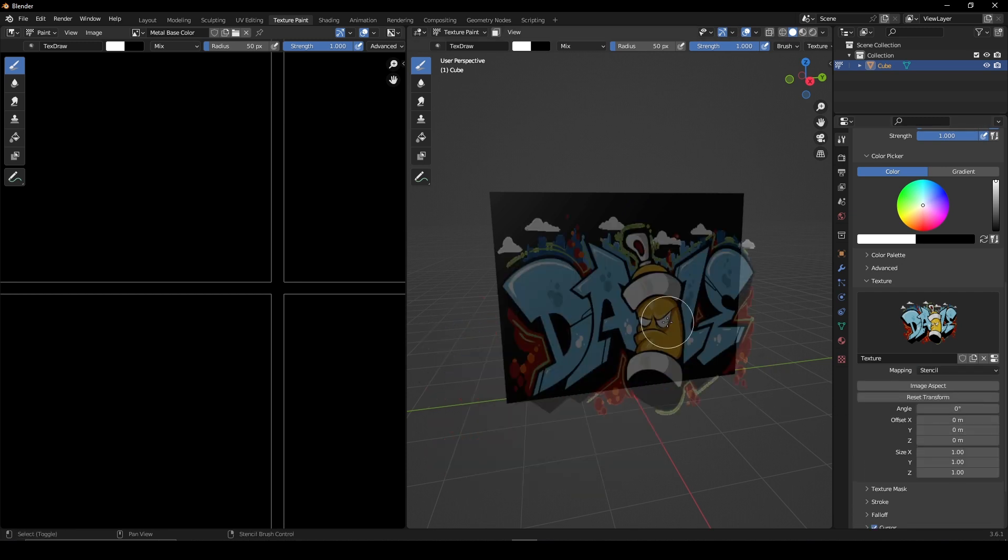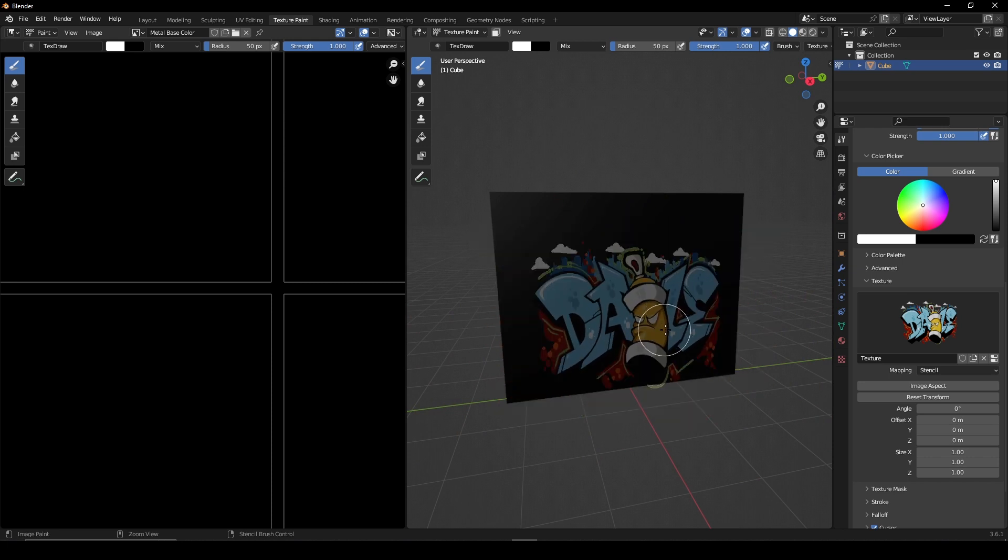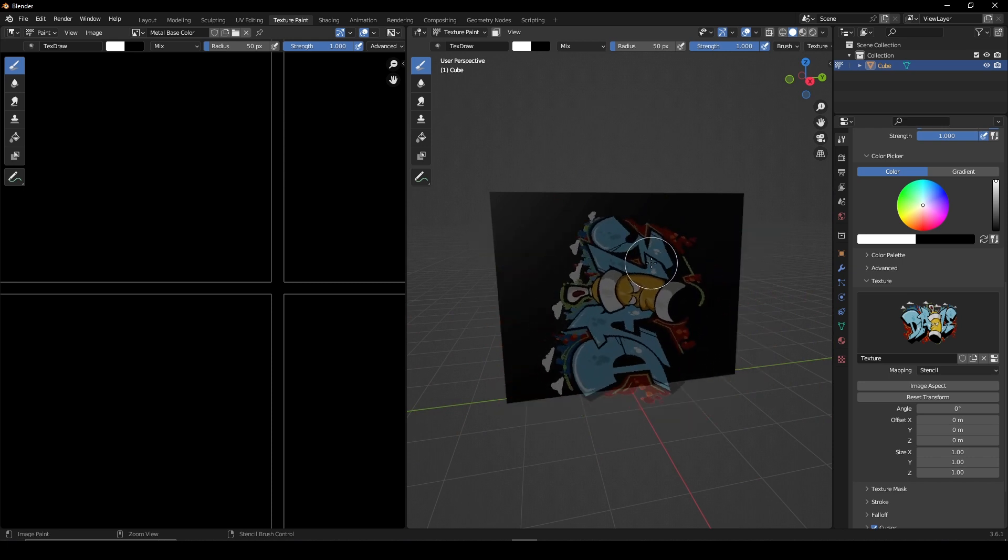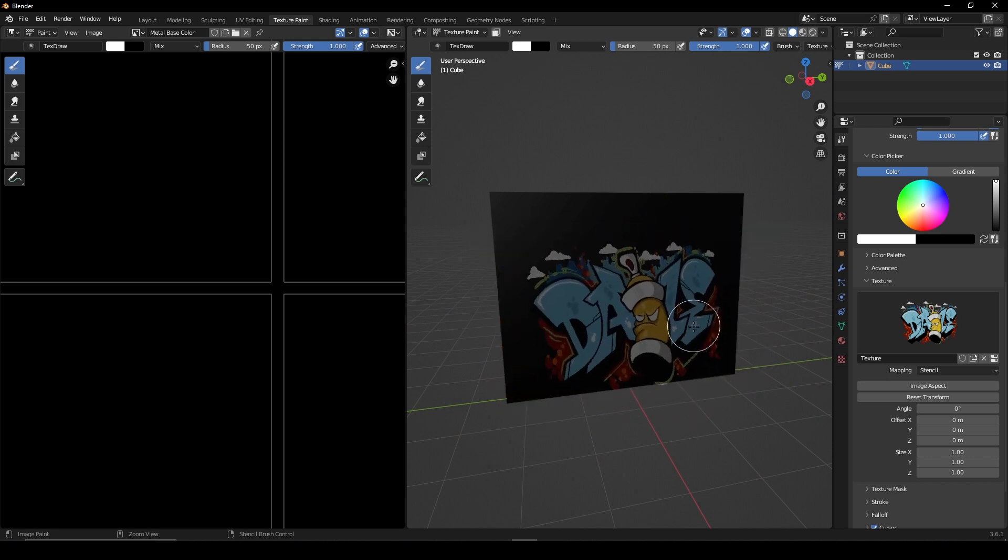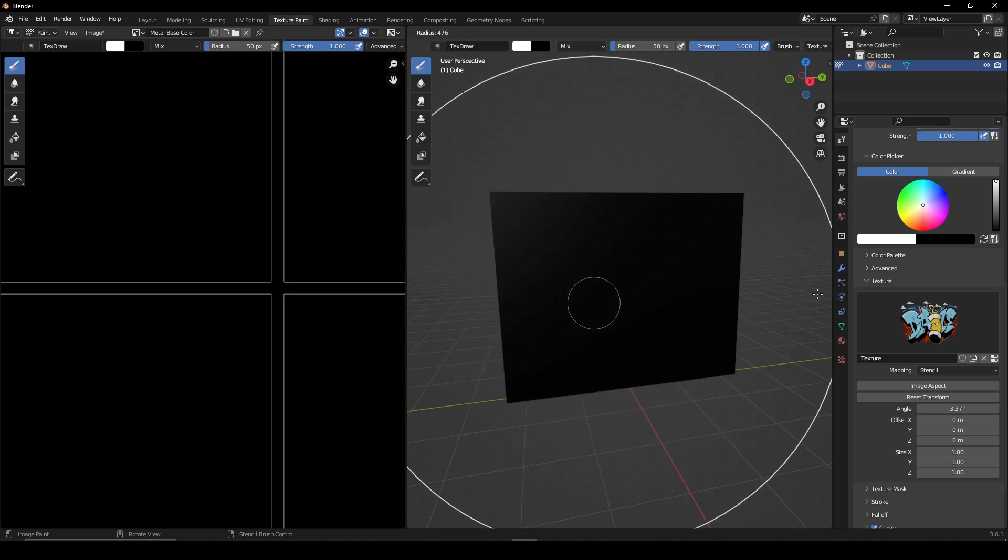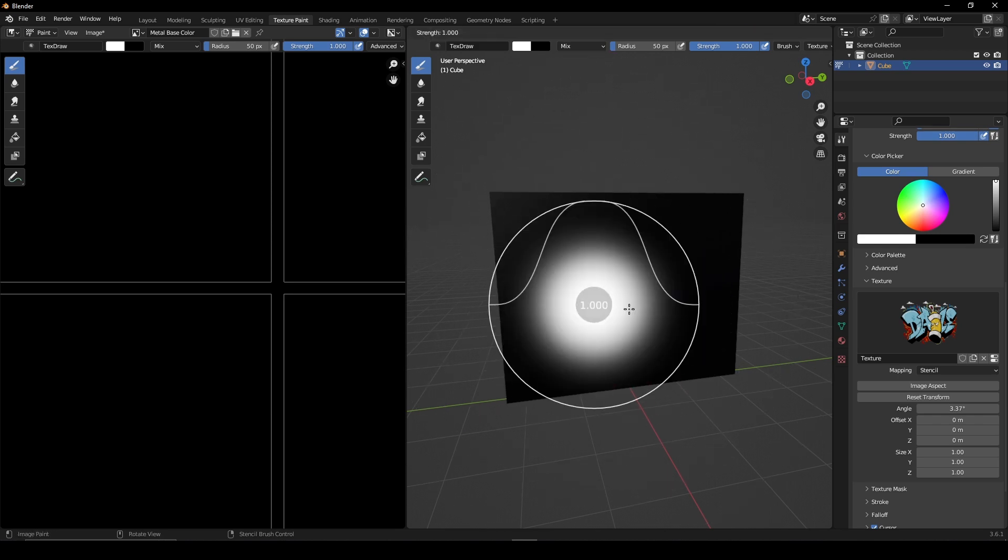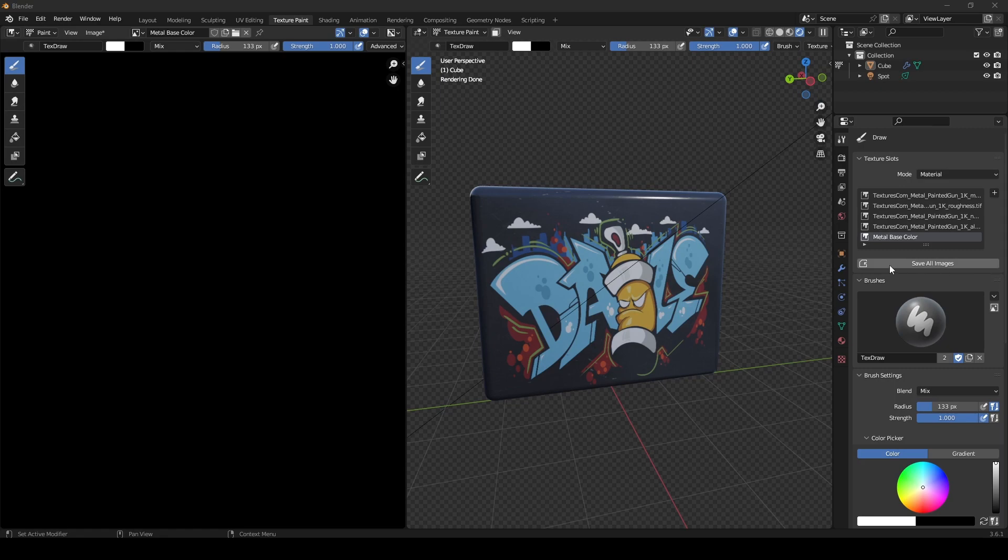To change the scale, hold Shift and right mouse button. To change the rotation, hold Ctrl and right mouse button. To change the size of your brush, press F and Shift F for the strength. Press Save All Images when finished.